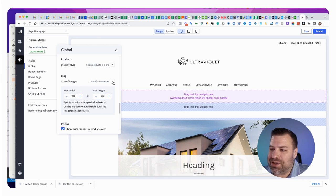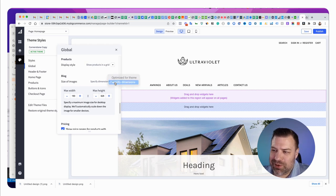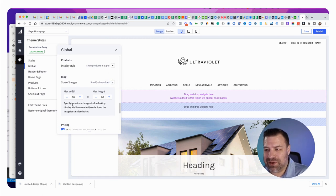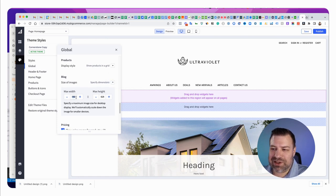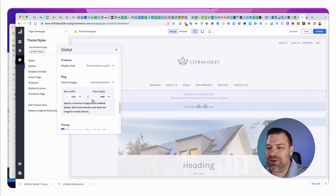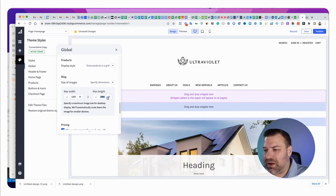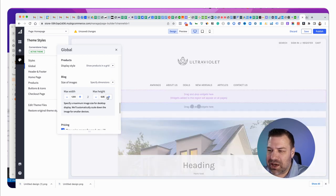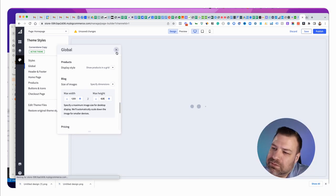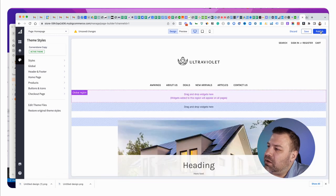And we're going to come down until we see blog, size of images. And you can see there's a choice for optimize for the theme or specify dimensions. So, you want to specify dimensions. And you can see the problem here. The max width is 190. That's nothing. Let's change that to be 1200. Let's click this little chain thing and say max height, 628. And I'm going to go ahead and click publish.